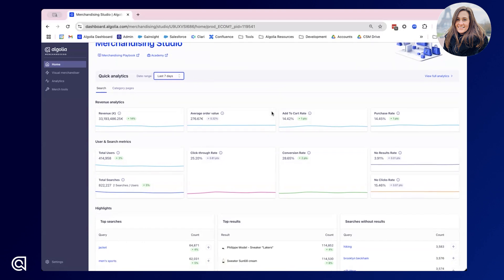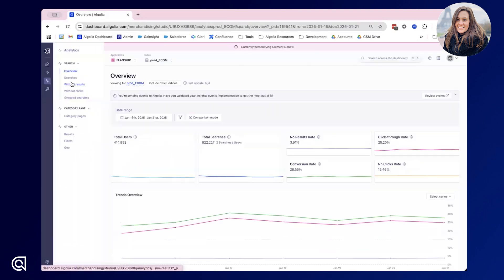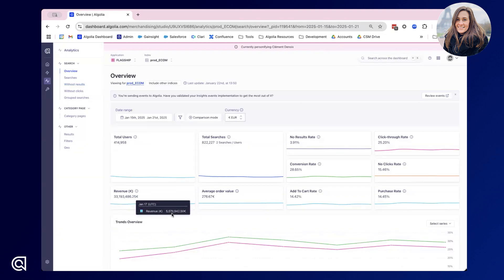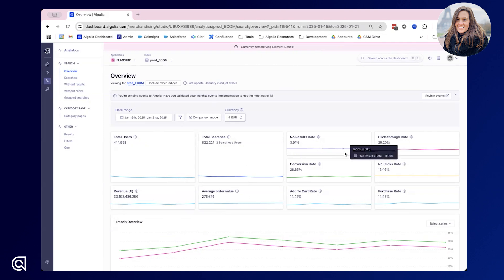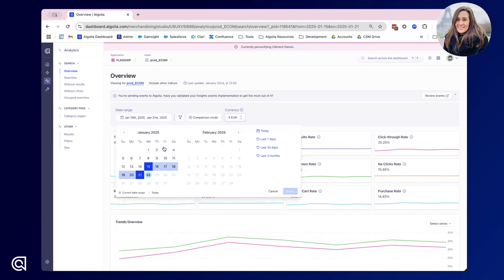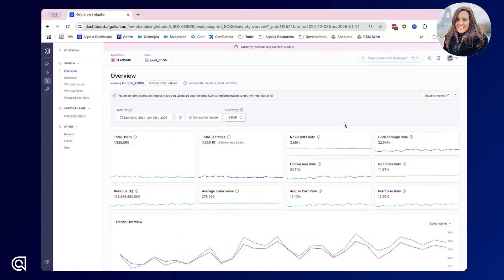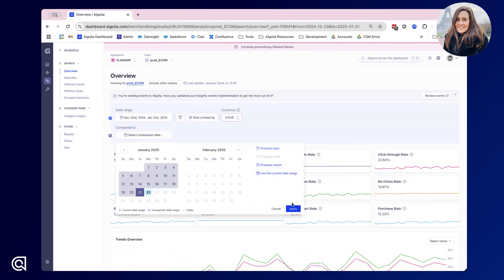In order to see more information about all of this data, we can toggle across to our analytics dashboard. Within our analytics dashboard of the Merchandising Studio you can see all of the data being returned from your Algolia implementation. Here you can see the total users and searches as well as other key performance indicators such as no results rate, click-through rate, conversion rate and purchase rate. For all of these views you have the option to select a specific date range, for example the last 30 days, and if you wanted to you could even compare that to the previous 30 days.